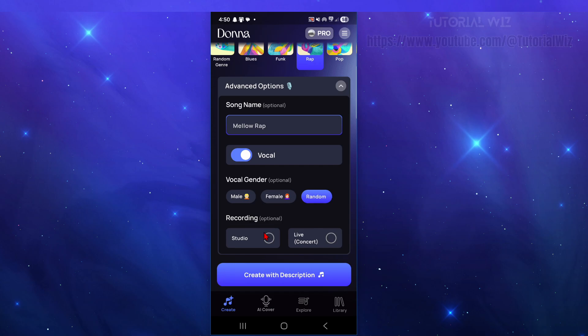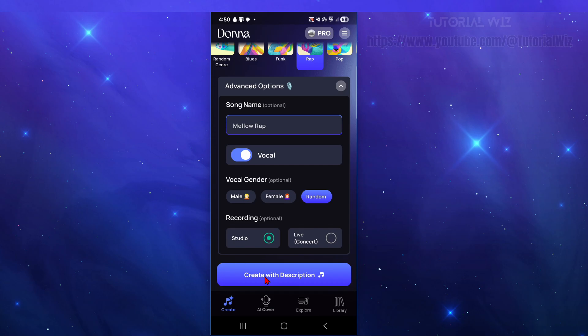So we have two options. We can have a studio record or live record. I might do the studio, and now from here we can click on to create with description.